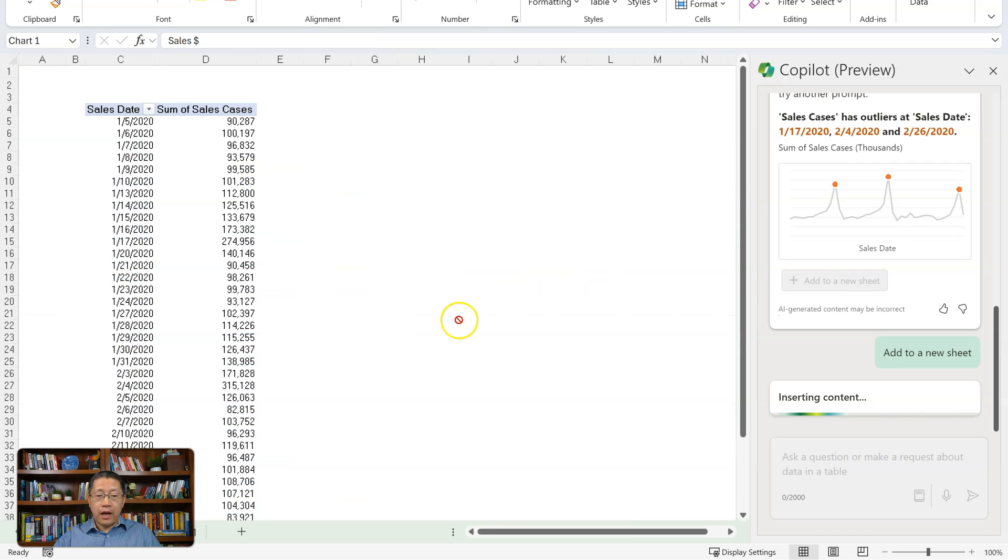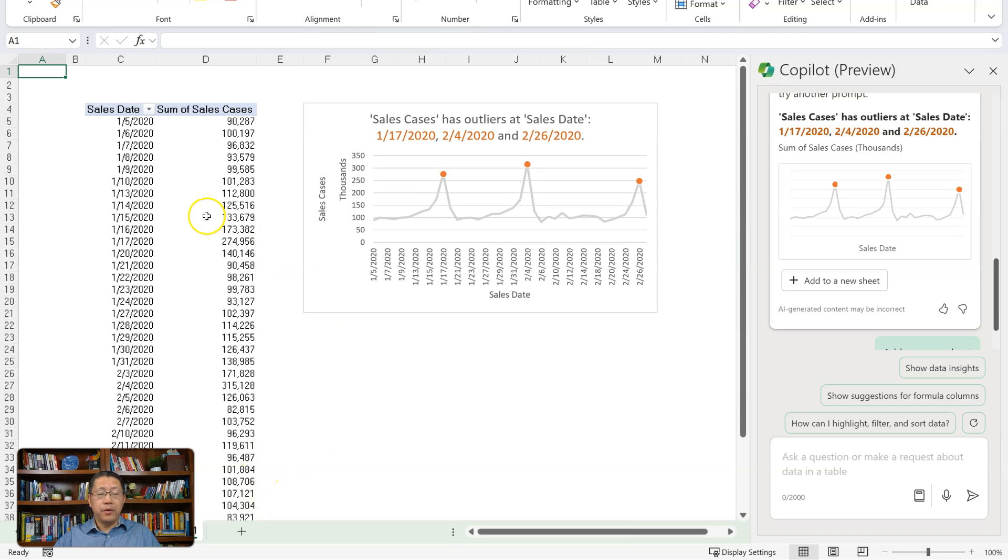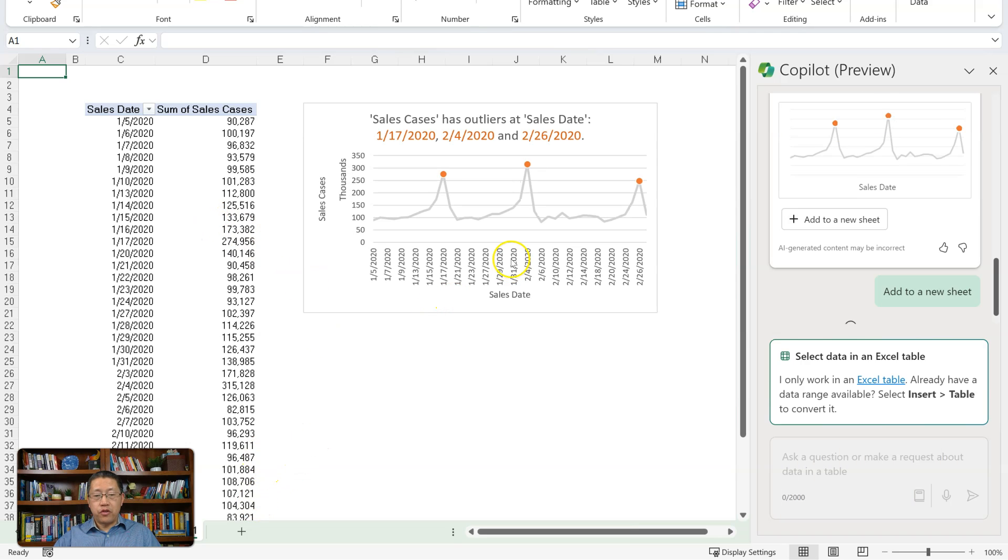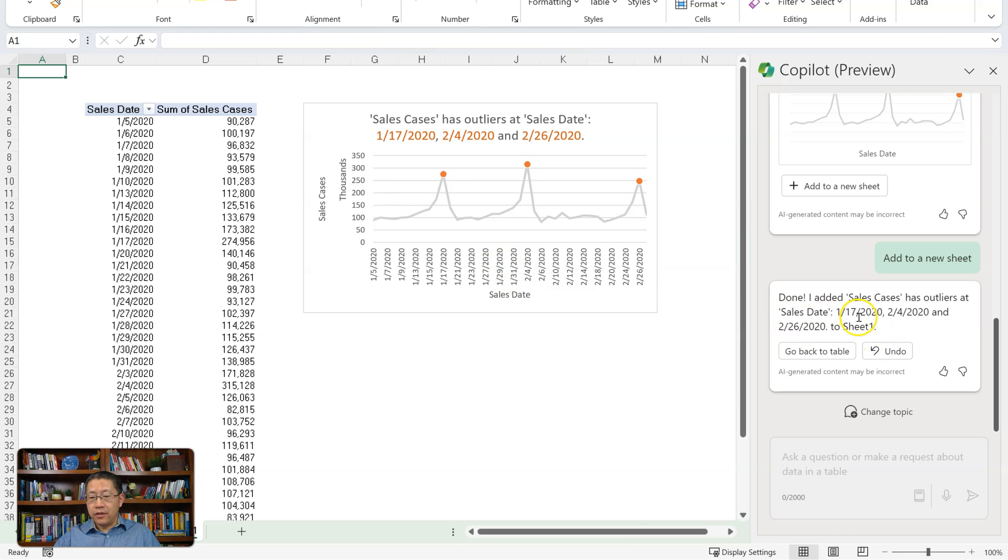And now it's adding a new sheet over here with a pivot table, with a pivot chart alongside. And now it says I added sales cases has outlier on those different dates to that sheet.